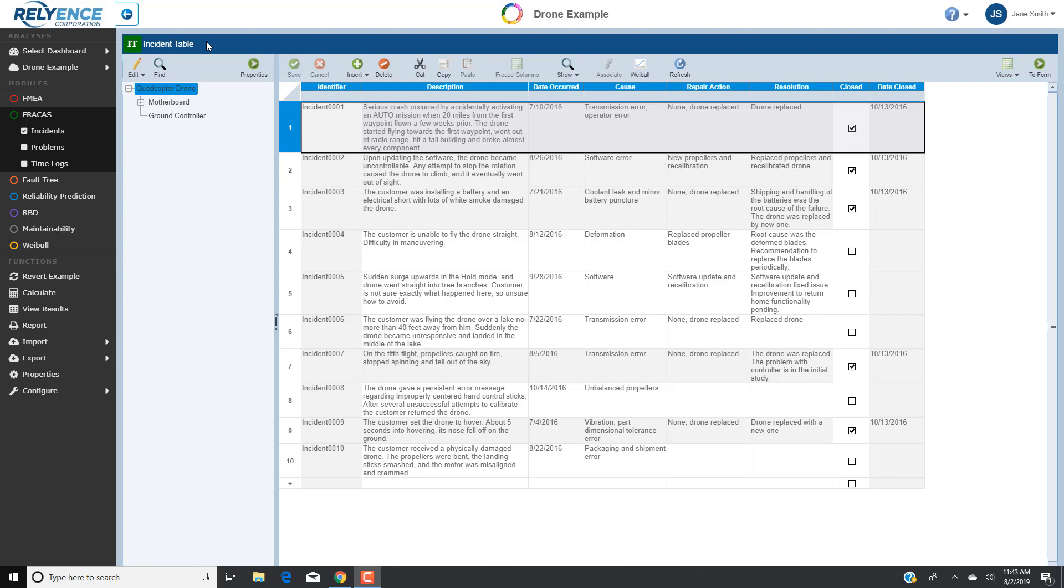To start, we are signed into Reliance and viewing the incident table in our drone example analysis. Let's imagine that for our quadcopter drone, a customer called in to complain about a hard landing.